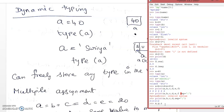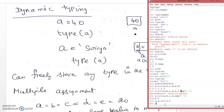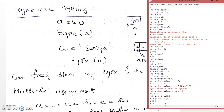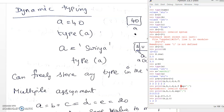We can also assign multiple values to multiple variables. For example: x, y, z = 1, 2, 3. Here x contains 1, y contains 2, and z contains 3. This is multiple values assigned to multiple variables.